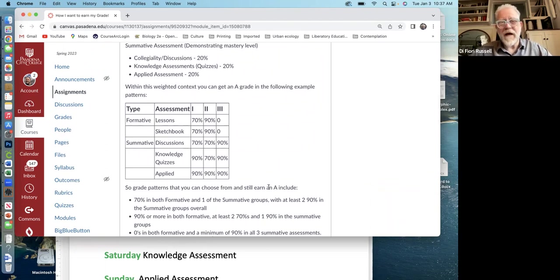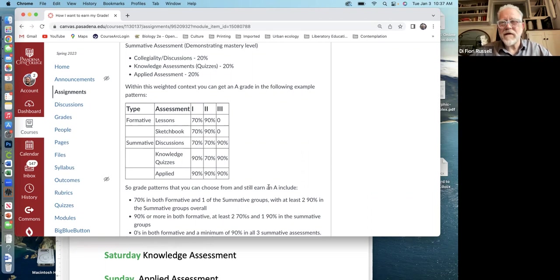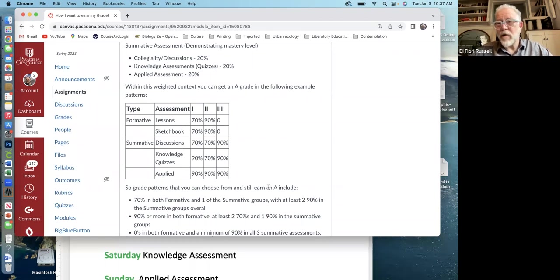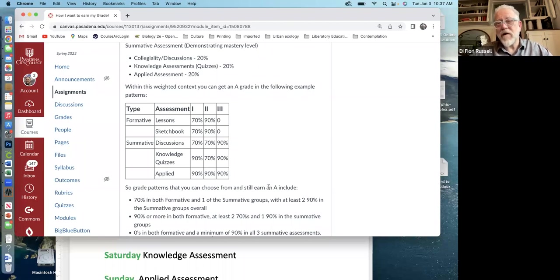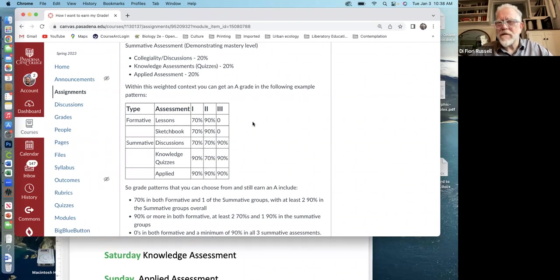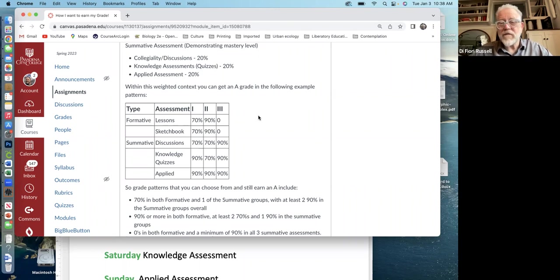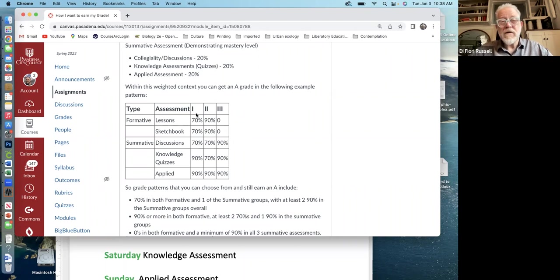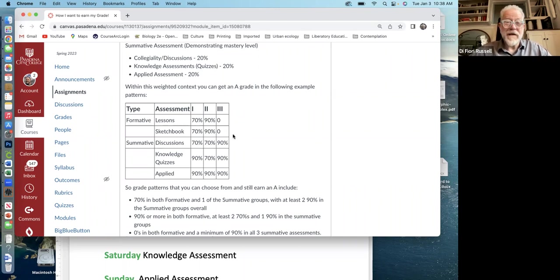The different categories of work like discussions versus knowledge assessments, et cetera, are all broken down into 20% categories and your grade could be calculated that way. However, not all of you are equally skilled at all these different assessment types. So in the first three weeks, you can kind of play around, get used to these assignments, and then you can make a decision on how your grade will be.